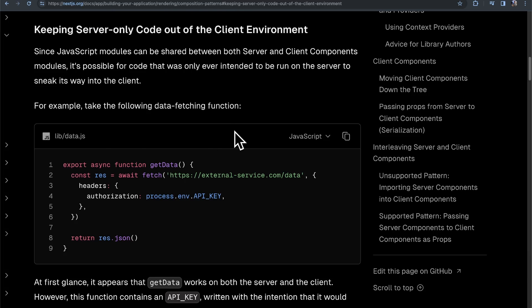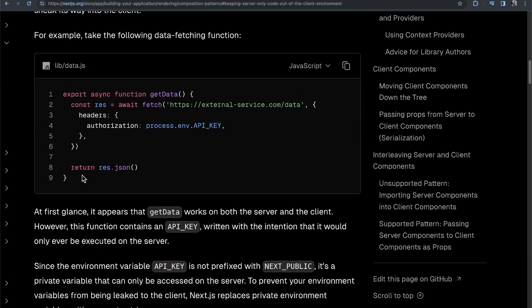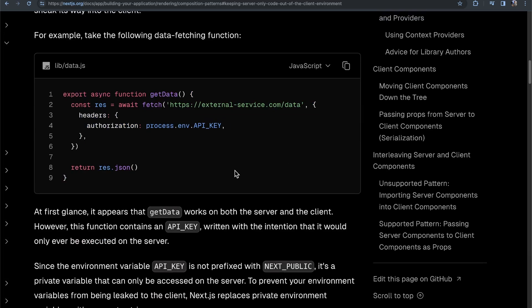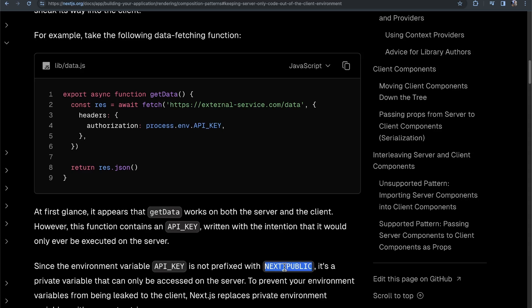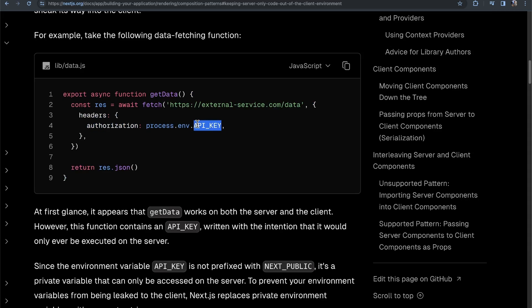So, what they basically go on to explain here is that this function, on its surface, in a normal React app, you might think, okay, I can use this function all across my application. However, there's one nuance here, in which this env key that they use here, it's not prefixed with next public, which basically means that this environment variable is only accessible for a server component. So, if someone tries to use this function with a client component, this is going to default to an empty string, and this individual is going to make this request without an API key, which is likely going to result in an error.